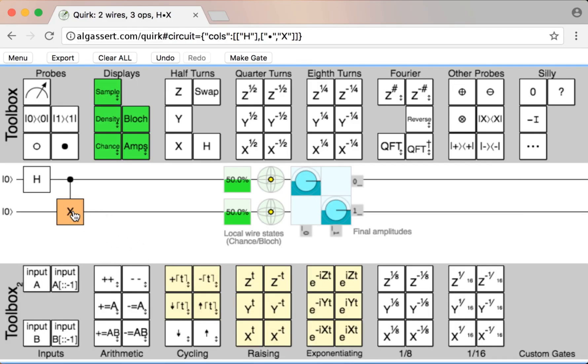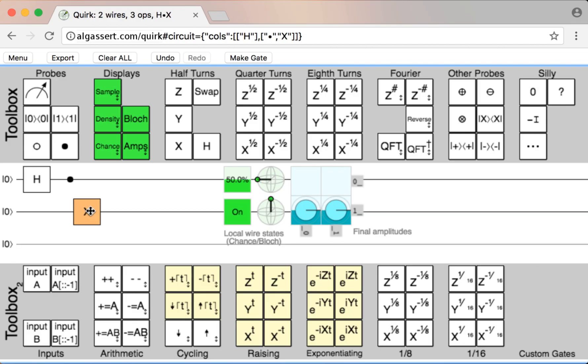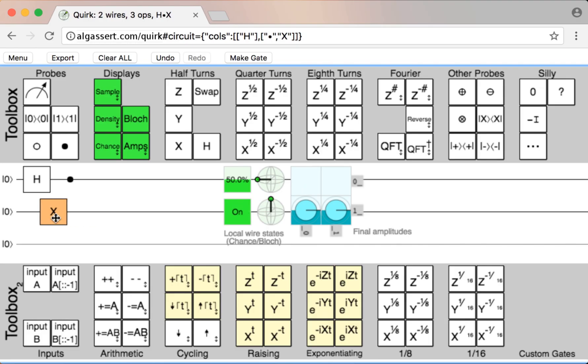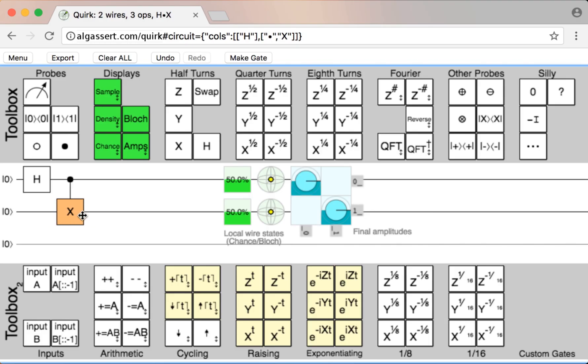Another thing you might have noticed while I was dragging operations around is that the output display is actually updated in real time. You get feedback very quickly when you're using Quirk.